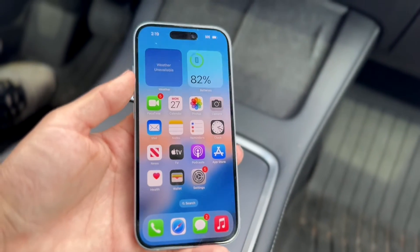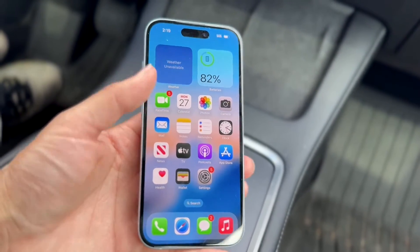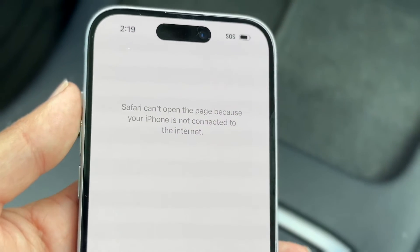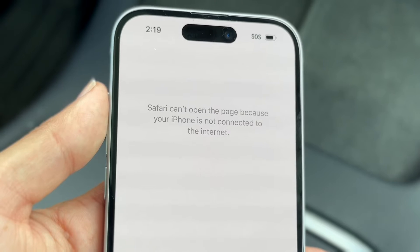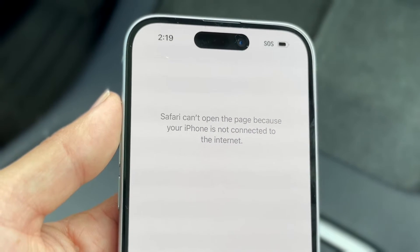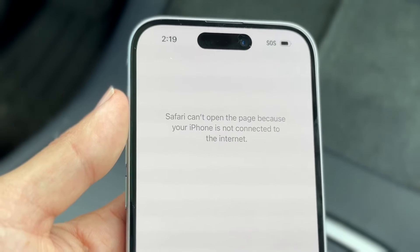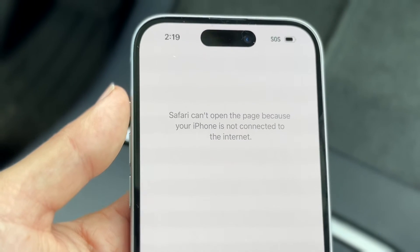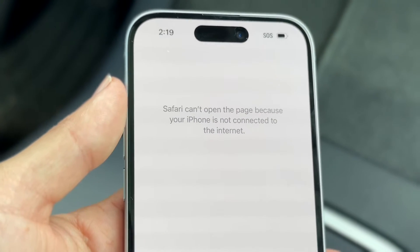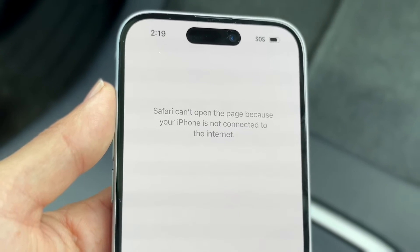You might be in a situation where your iPhone or iPad is giving you a pop-up that says 'Sorry, this page cannot be opened' in Safari because it's not connected to the internet. This type of pop-up can happen for a lot of different reasons. The first thing to do is read the error message carefully, because it's telling you the problem: your device has no internet connection.